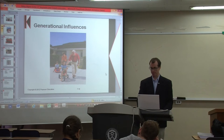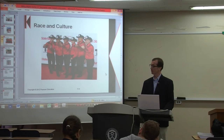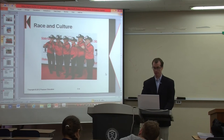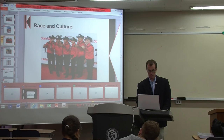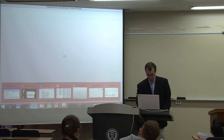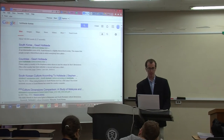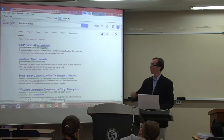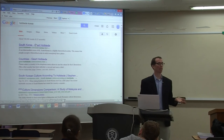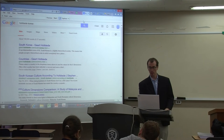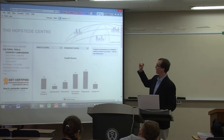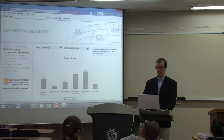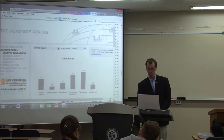Race and culture are huge considerations. A great tool is Hofstede's cultural dimensions — you can search Hofstede for any country on Google and compare it to any other country in the world.